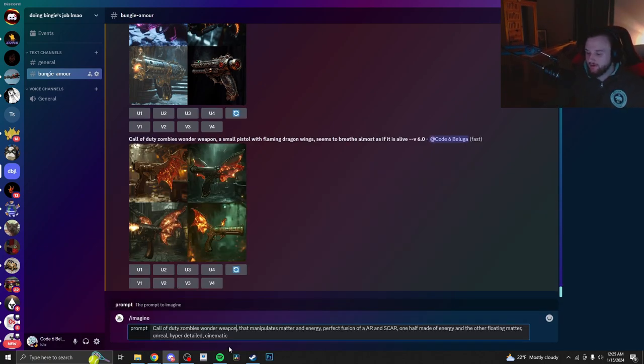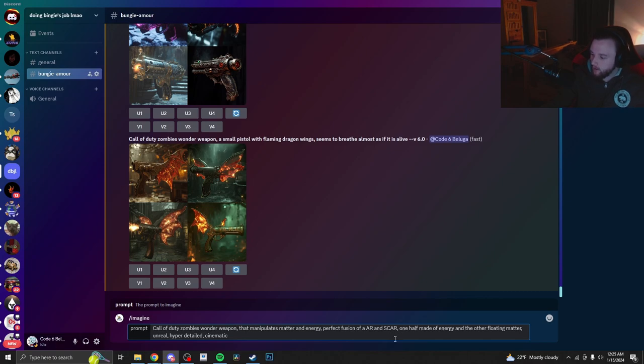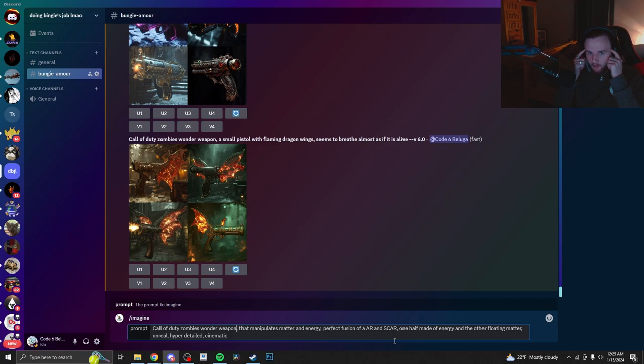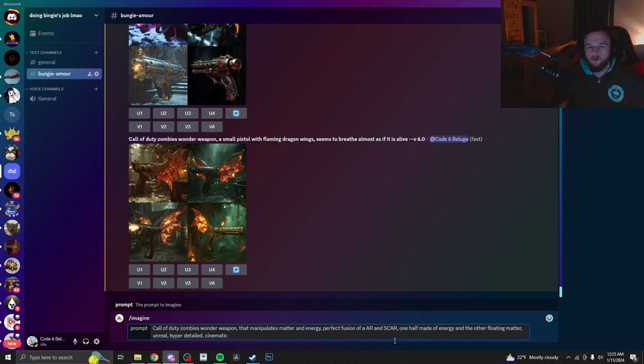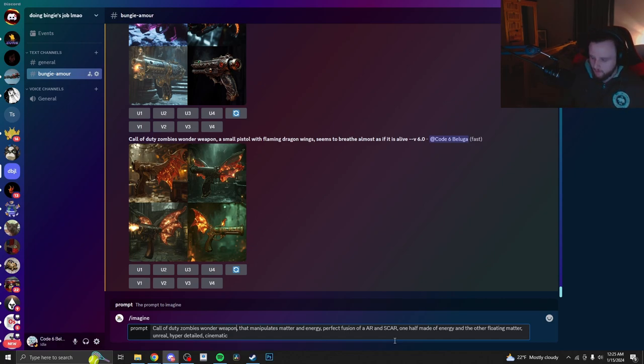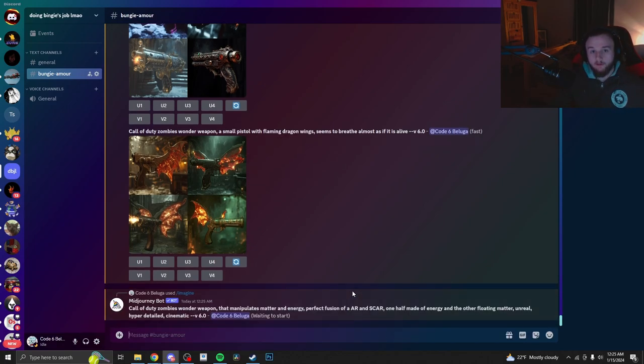So this is going to be our prompt. Call of Duty Zombies Wonder Weapon that manipulates matter and energy. Perfect fusion of AR and SCAR. One half made of energy and the other floating matter. And then the last three are just kind of descriptor words to where I want the AI to think about it whenever it's making it. So, unreal, hyper-detailed, and cinematic. You know, trying to get something that makes the weapon look cool, make it detailed, and just, obviously, it's unreal. It's a zombies wonder weapon. So it's got to be really cool. So let's see what it comes up with.